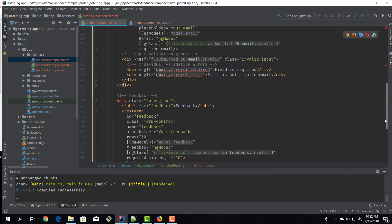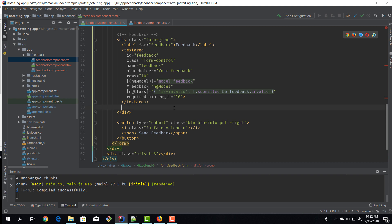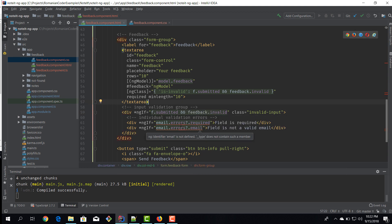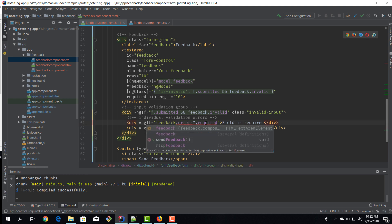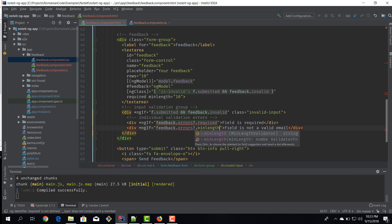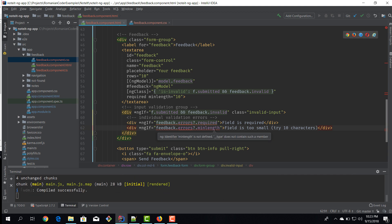We define what valid means: `required` and `minlength` of 10 characters. After the textarea we add a div for the input validation group. Inside, we check: if `feedback.errors?.required` then show 'Field is required'; if `feedback.errors?.minlength` then tell the user they need at least 10 characters.